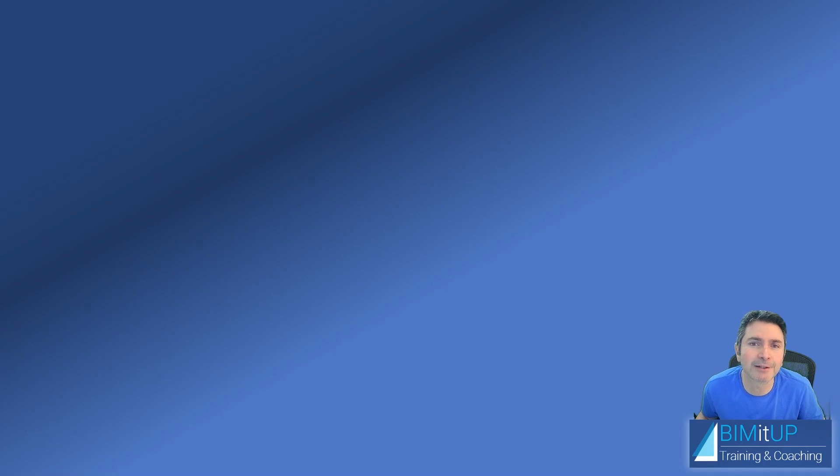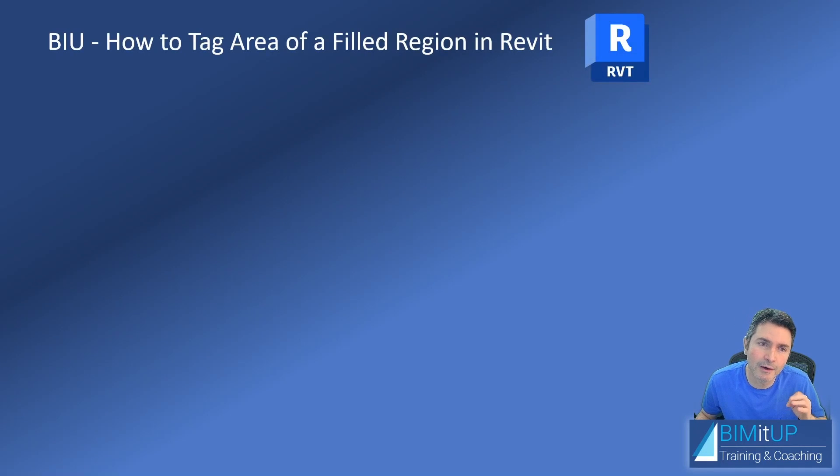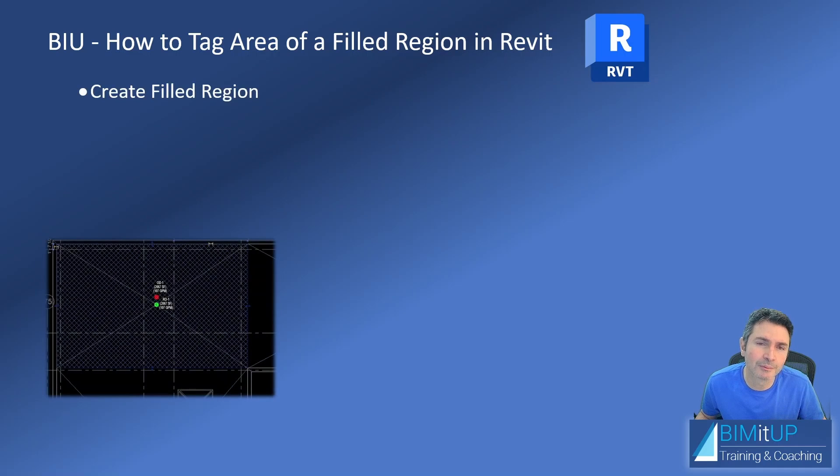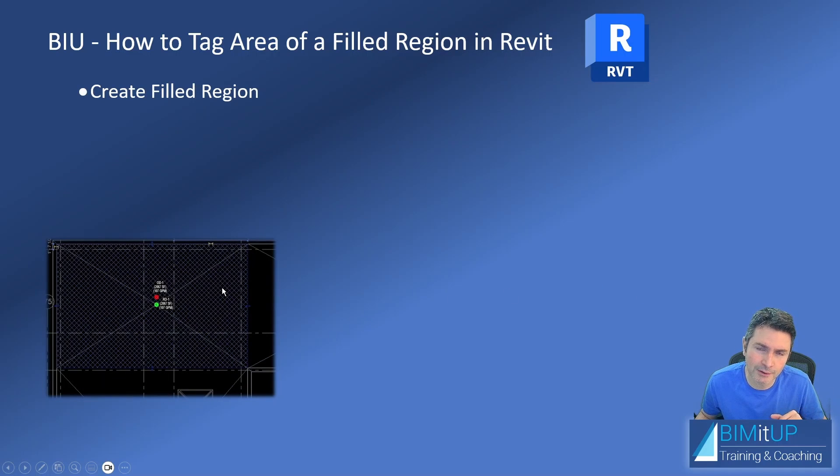Hi everyone, Alex here. Today I'm going to show you how to tag the area of a filled region in Revit. For that we're going to create a filled region. I use that every day for my roof drain calculation.